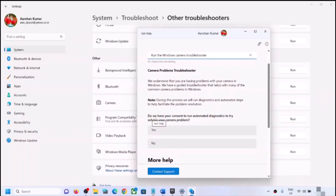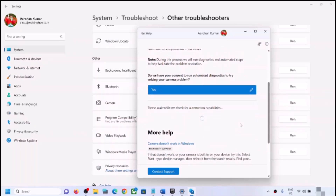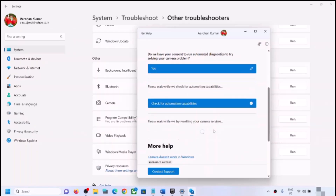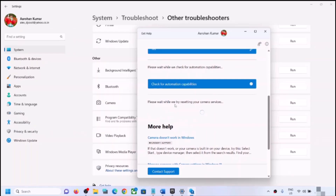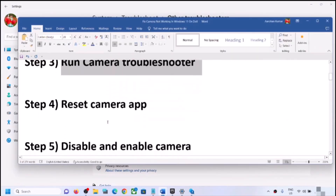You will see a prompt asking for consent to run automated diagnostics to try solving your camera problem — click Yes. Follow the on-screen steps, and once the troubleshoot is complete, restart your computer and check the camera. You may see a message saying 'Please wait while we try resetting your camera services' — let the process complete.